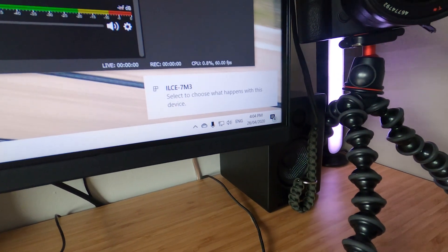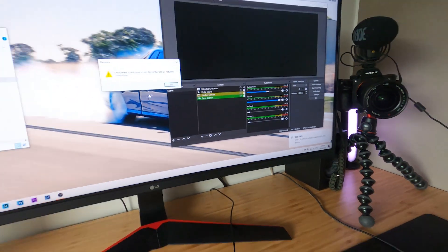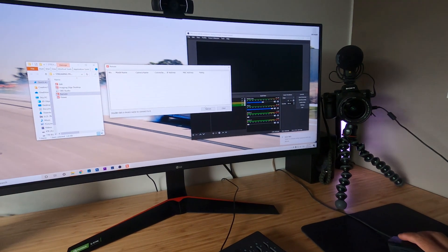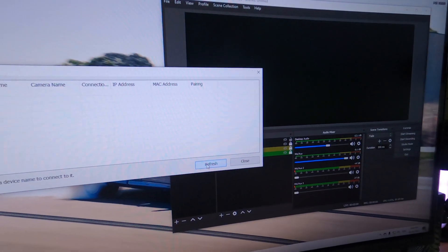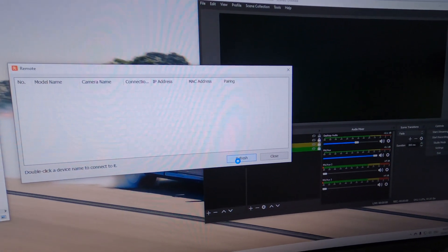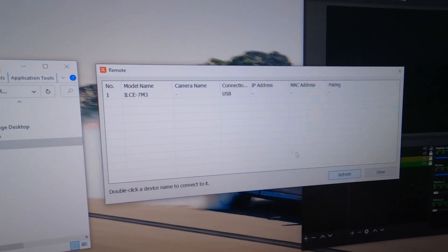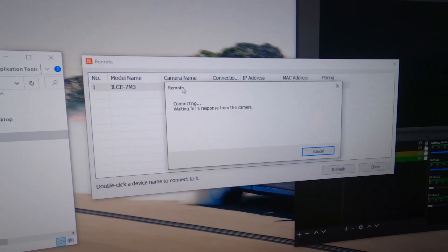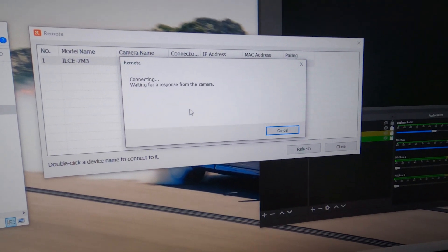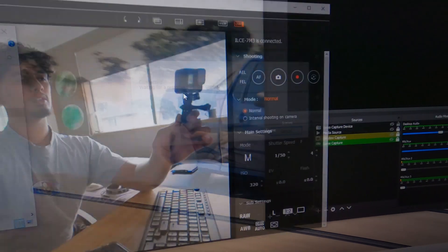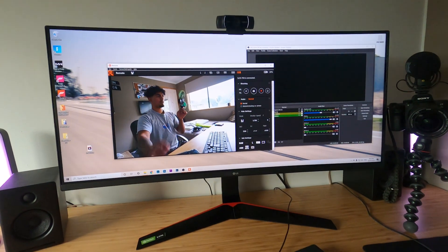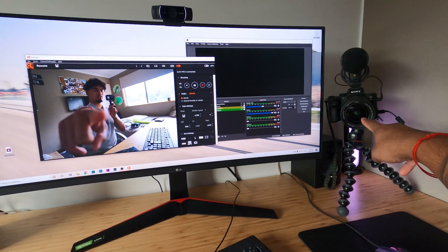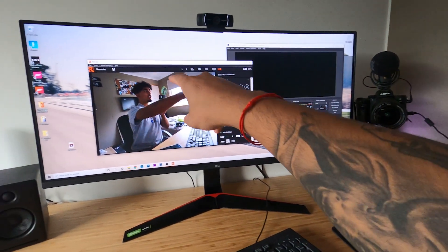This will pop up. Click refresh, the camera should pop up here. Double click it, waiting for response, three, two, one, bang. And now you've got the camera on the remote.